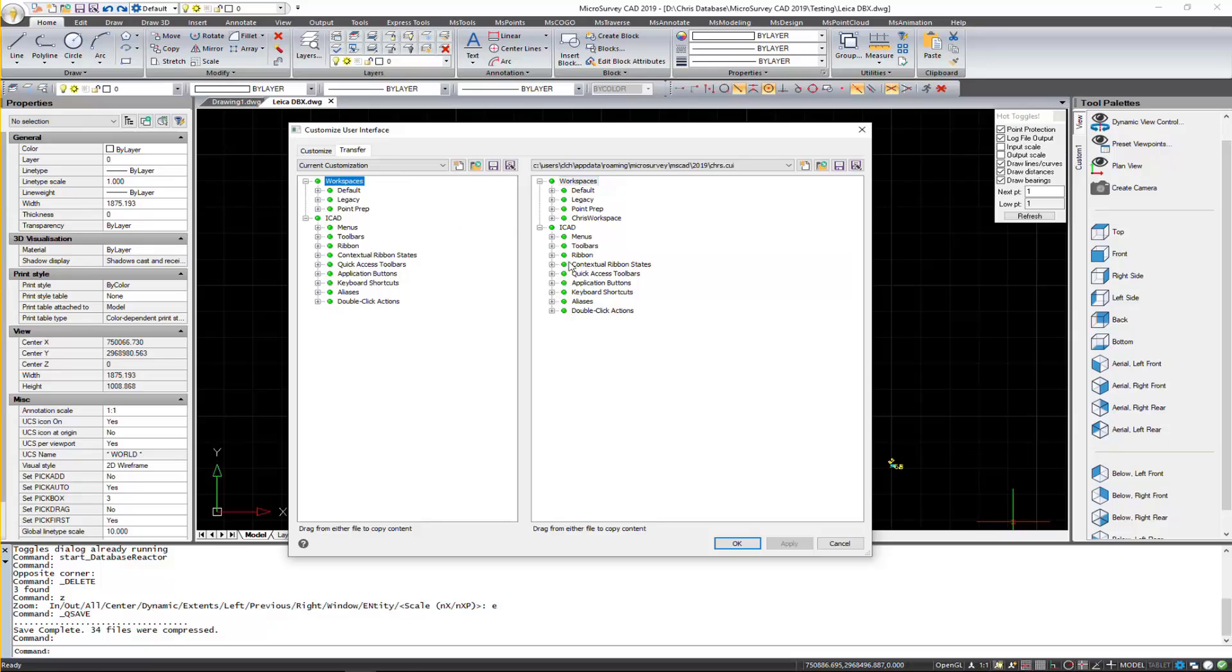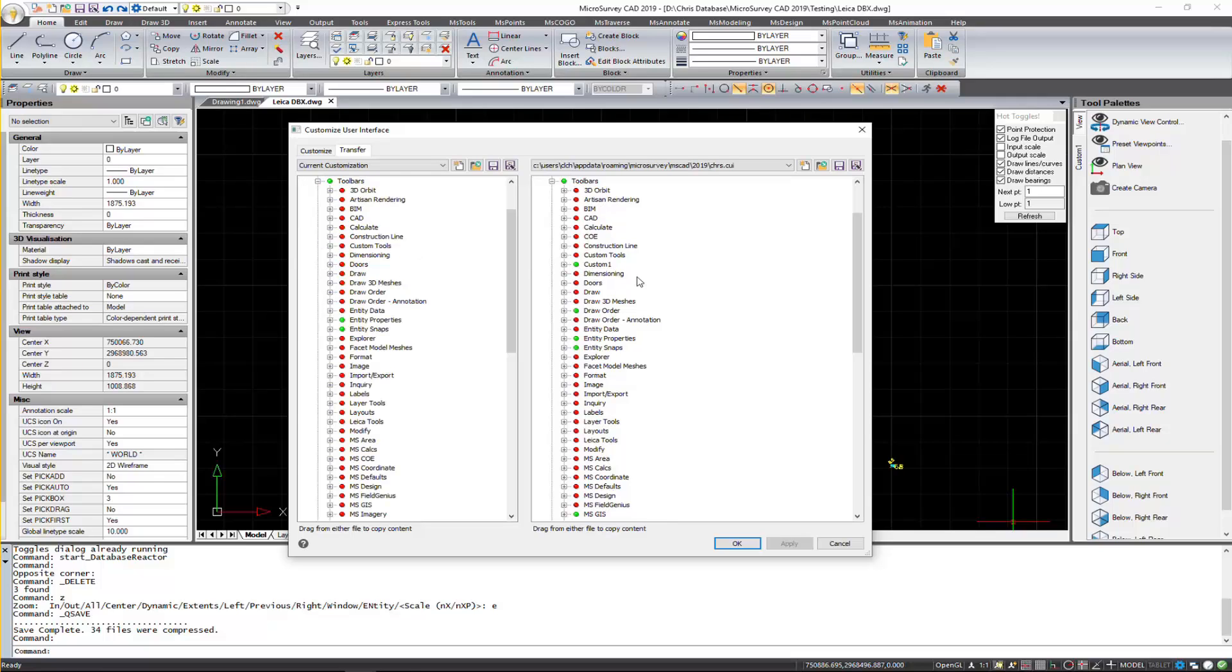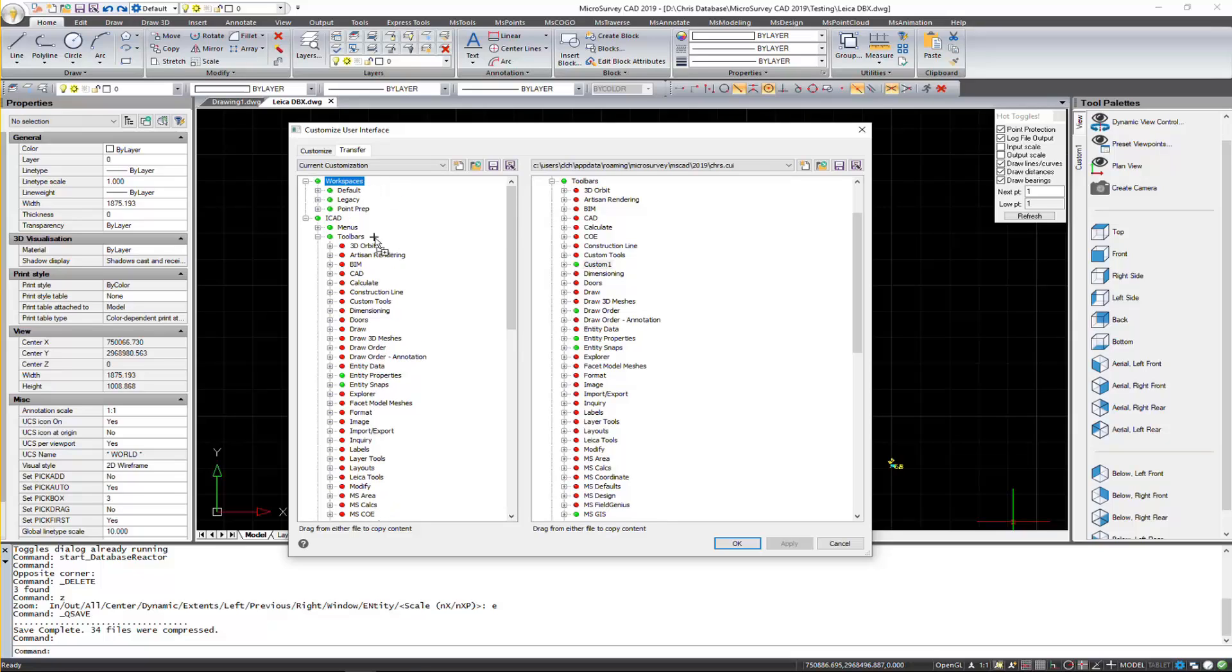Because it also contains custom toolbars, I'm going to click on the plus on the toolbars. You can see I have a custom one there called custom one. So I'll just select that and drag and drop it to this side here.